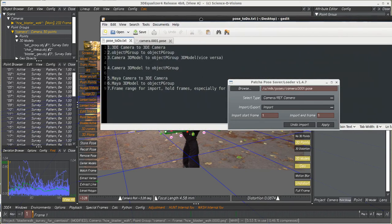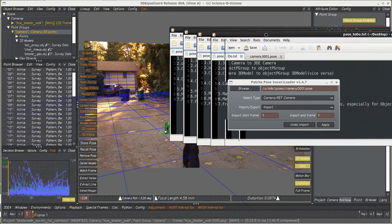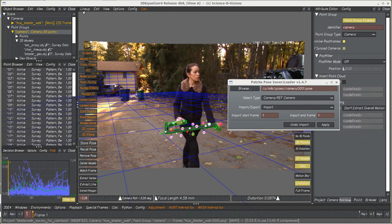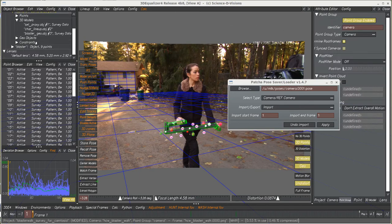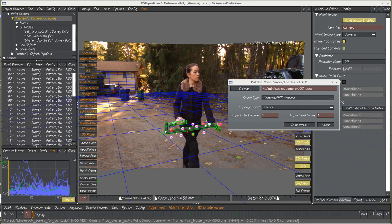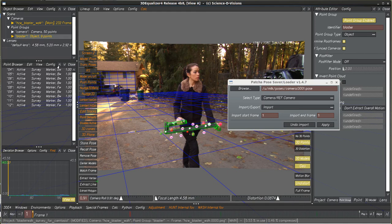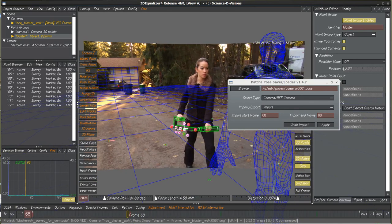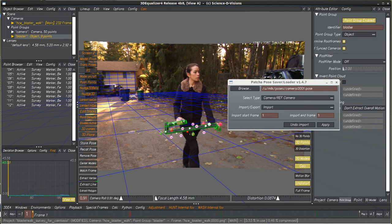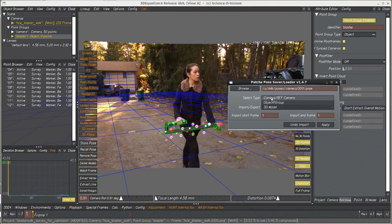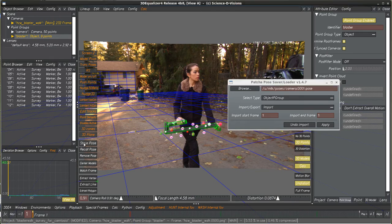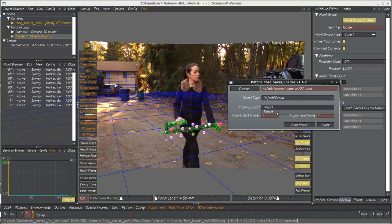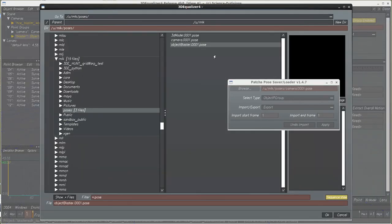The next thing is a similar process. We'll do an object point group to object point group. So we've got this geometry here that's being moved by the object group. Switch this to object. So we'll take this pose, and just for fun we'll store it, and we'll export this.